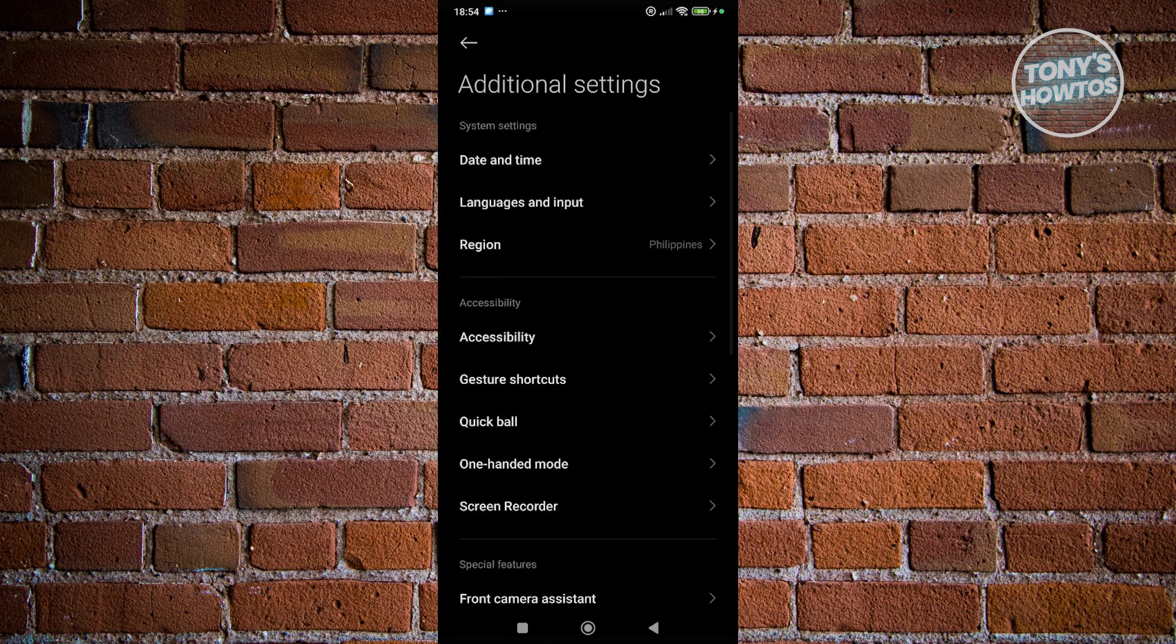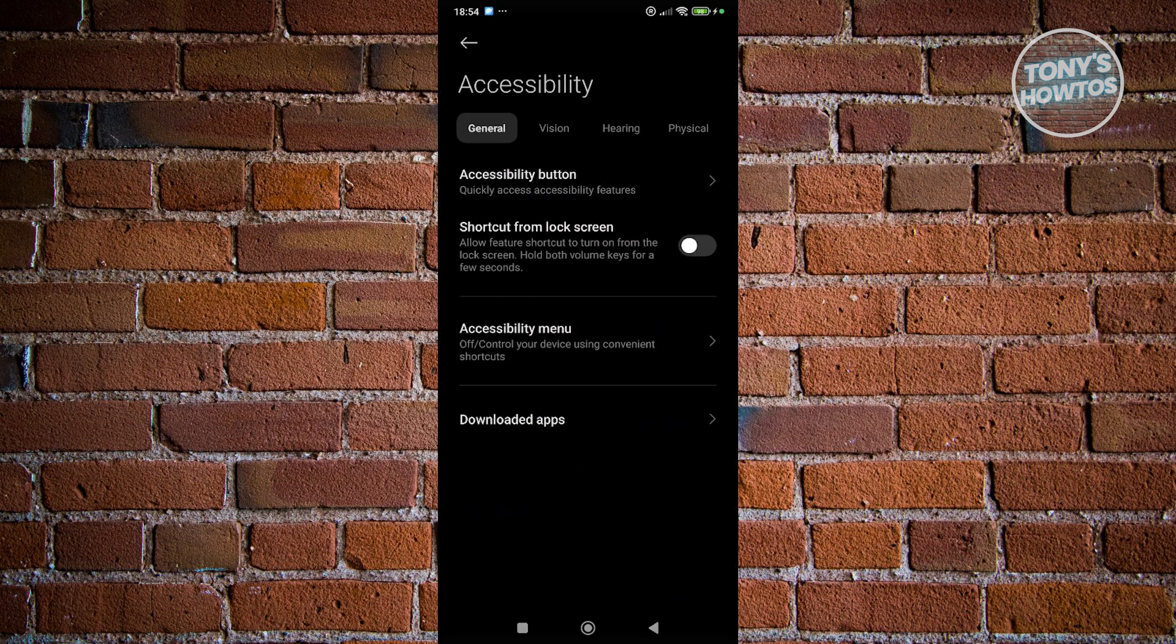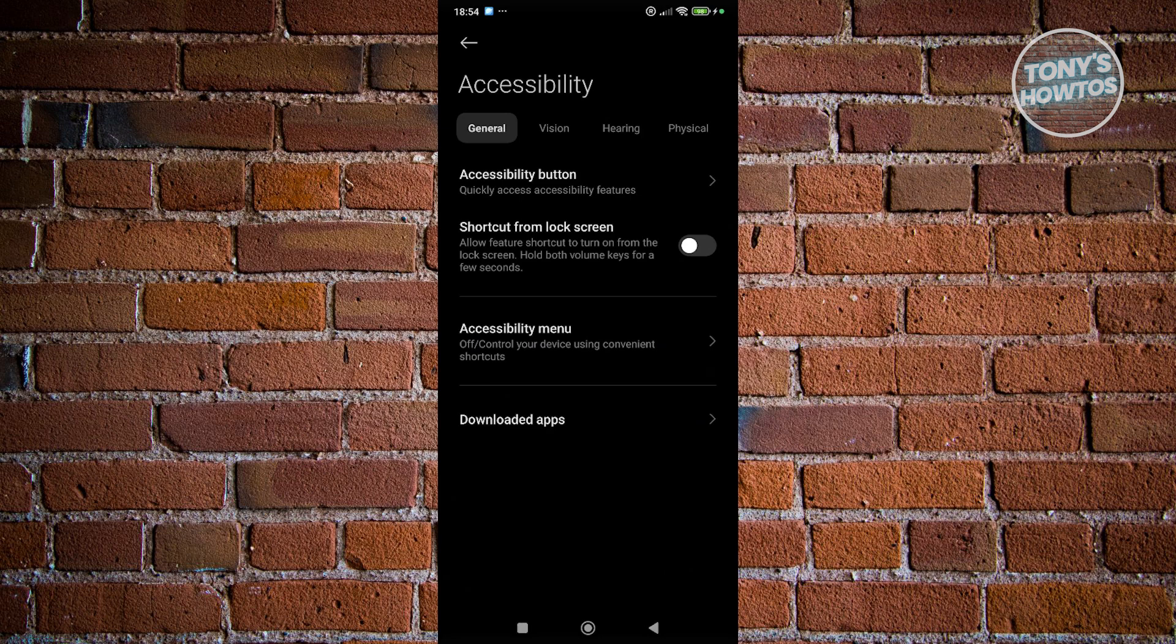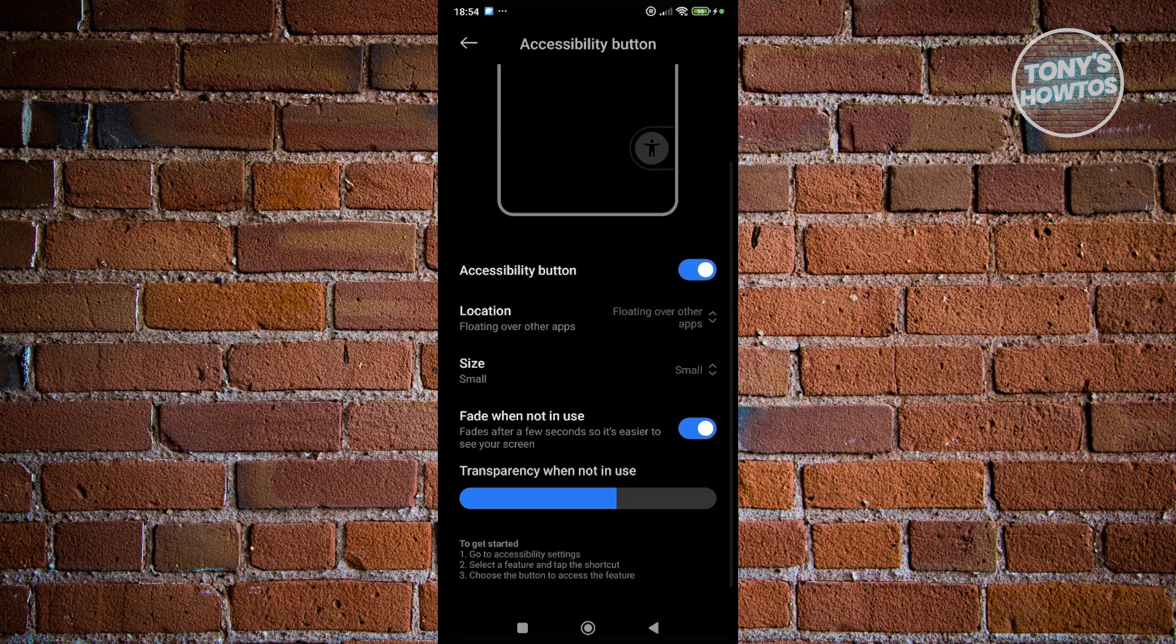What we need to do is go to accessibility. And in here, you want to go ahead and access the accessibility button options. You want to make sure that accessibility button is turned on here.